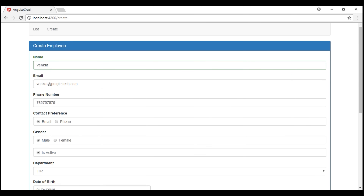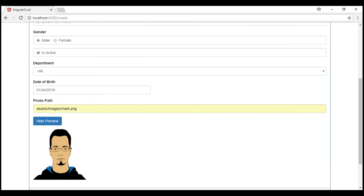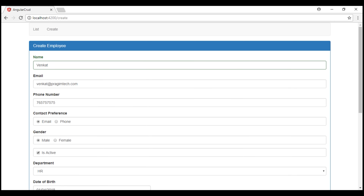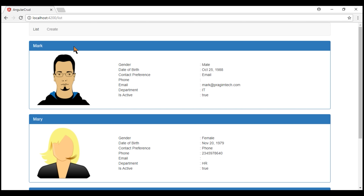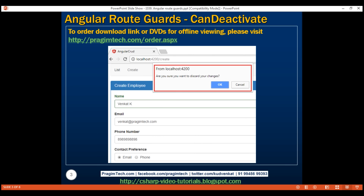Consider this create employee data entry form. This is a pretty big form and I have filled almost all the fields. Assume at this point I accidentally clicked either on the list link or on the browser back button. The application immediately redirects us to the list route and as a result, we lose all our data on the create employee form. It would be much better if the application displayed a confirmation: 'Are you sure you want to discard your changes?' If I click OK, the application discards the changes and allows route navigation to the list route. If the user clicks cancel, the application cancels route navigation and we stay on the create route, still having the data on the form. This can be very easily achieved using a route guard called canDeactivate.